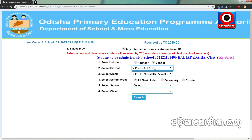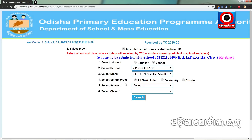Click on the school and select the school type: all government, aided, secondary, or private. The category of school is the one that we have to study. When we add a student to class 9, we click on the 1st time option. If we add the student in class 10, we click on the 9th time option.